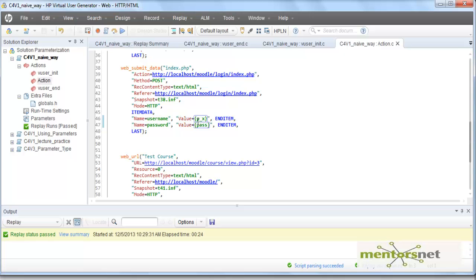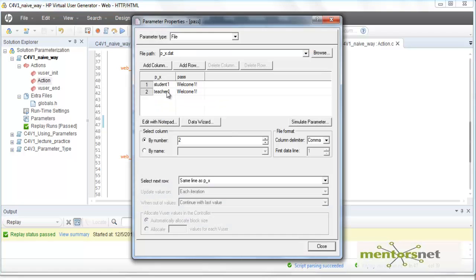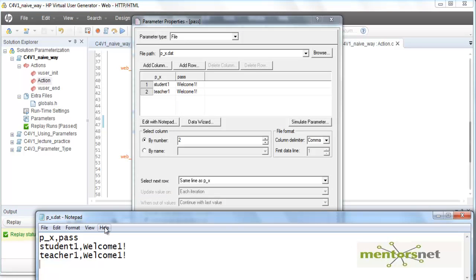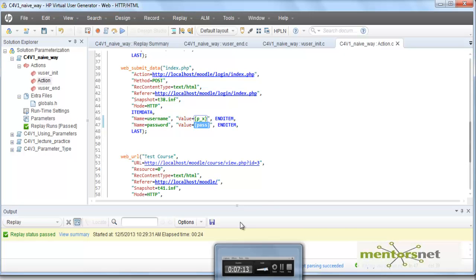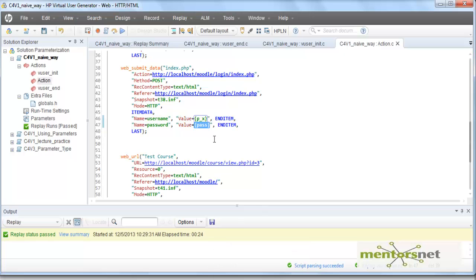Here is a summary of what we did: we used one parameter file — which happens to be named p_x.dat but could be any file name — and reused it for the password as well. We configured the parameter properties so that the password picked is always from the same line as the user ID. That way, if you have 1000 user ID and password combinations, running 1000 iterations will have the load generator parse this file and log in each user as given. This is an extension of parameterization — a new feature you have learned today. Thank you.